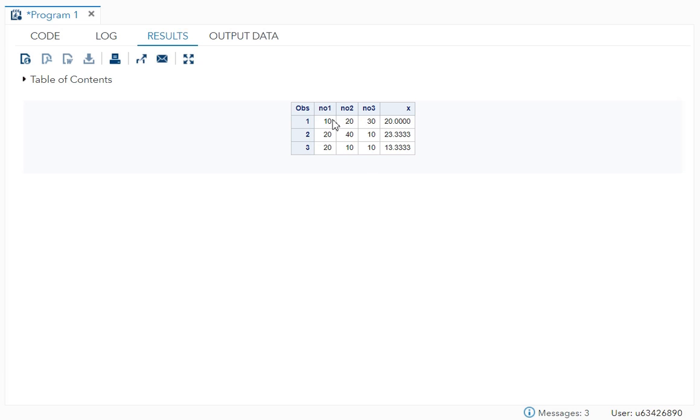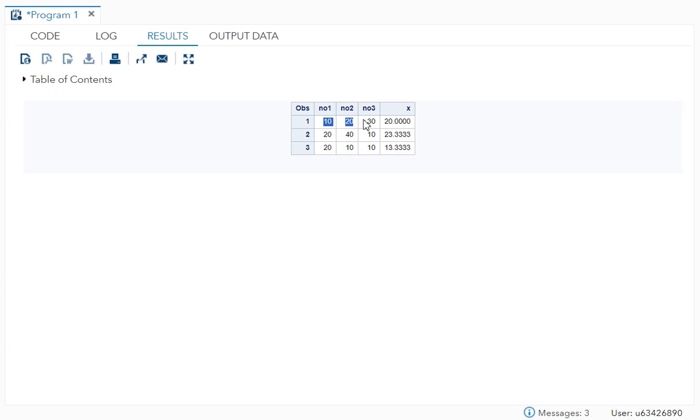So 30 plus 20 plus 10, 60 by three is 20, 40 plus 20, 60, 60 plus 10, 70, 70 by three is 23.3. So you can see it is going in your horizontal fashion.